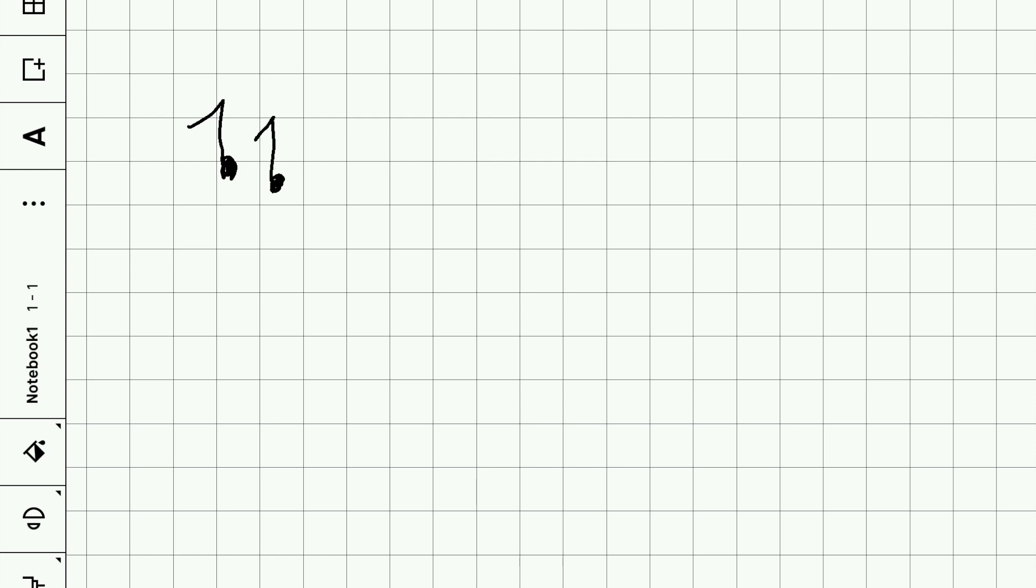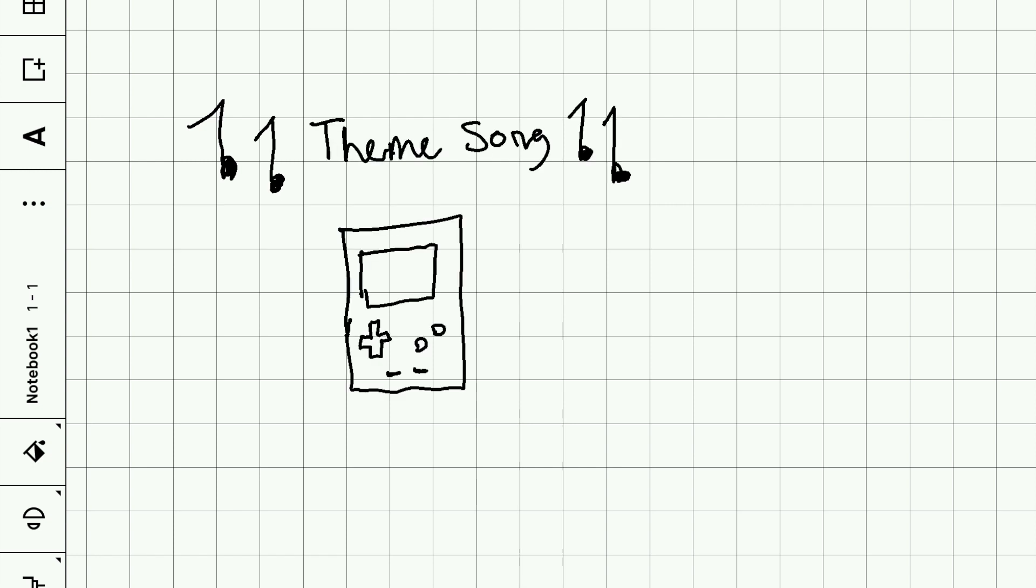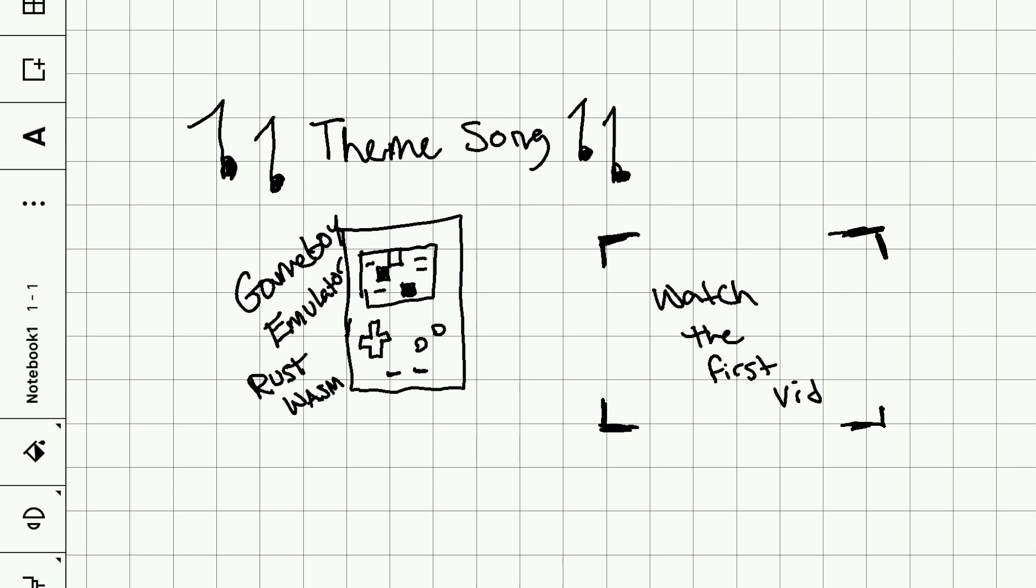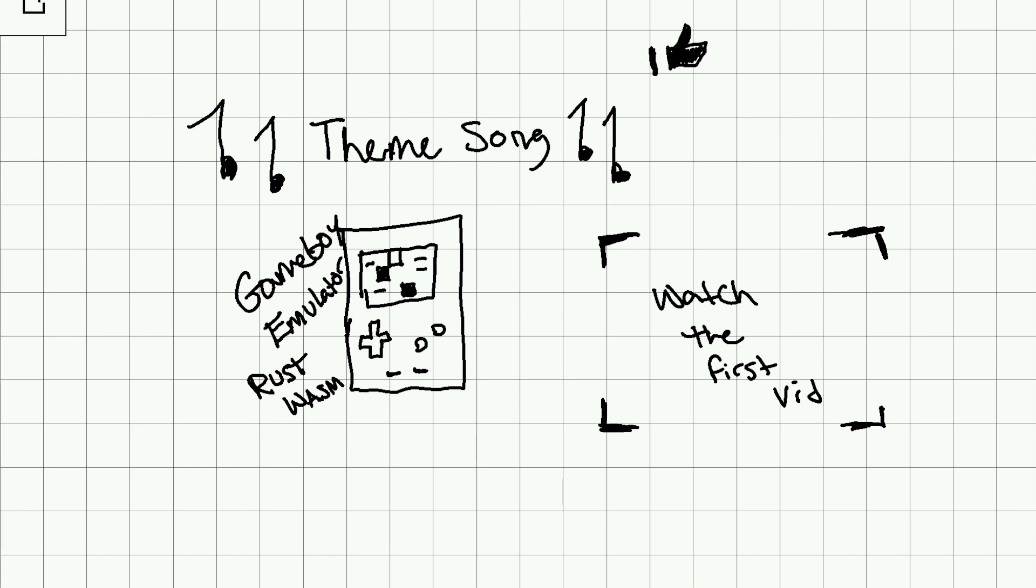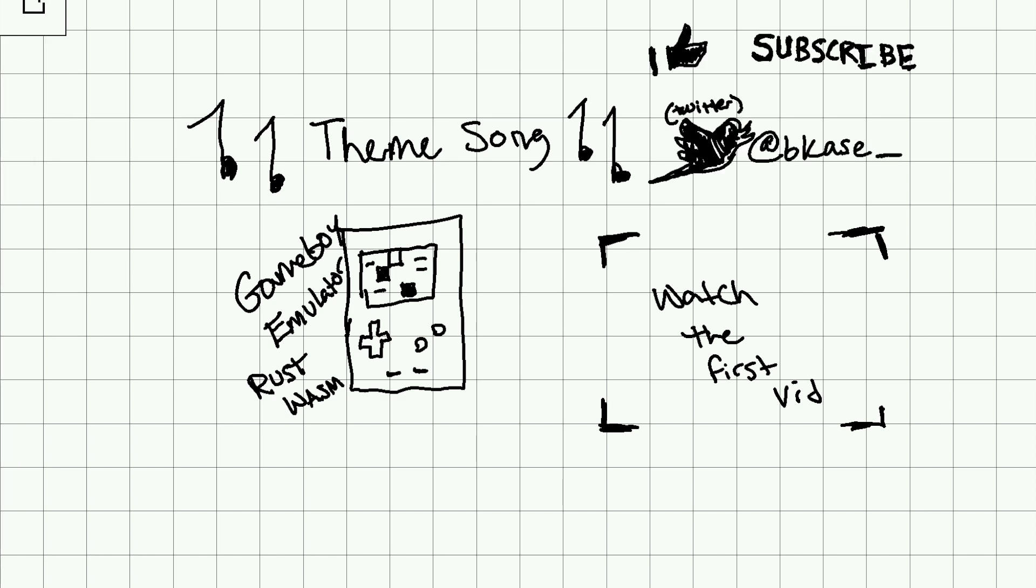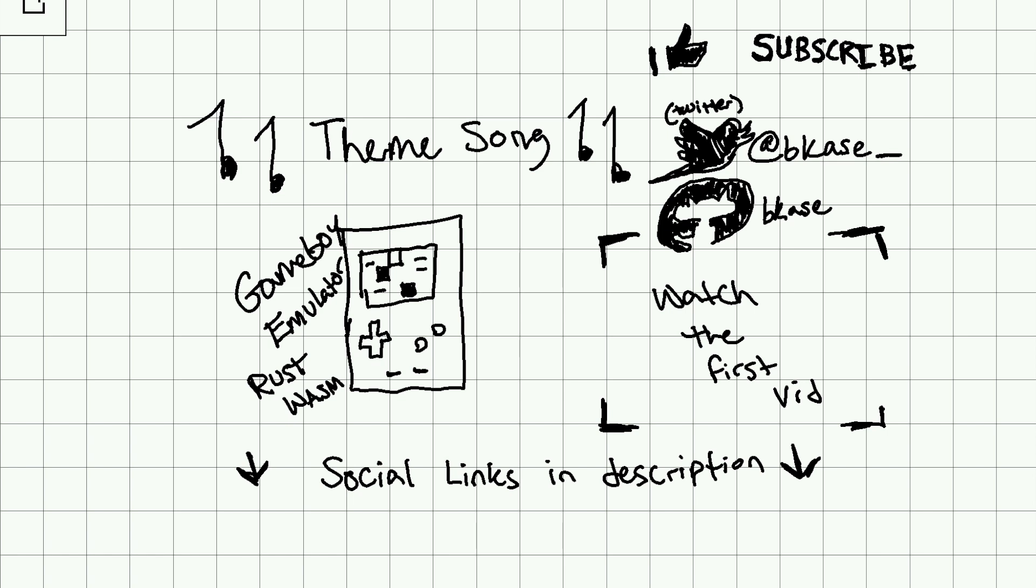But first, just so you all know, we're going to make a Game Boy emulator and learn Rust and WebAssembly in the process. You should go watch the first intro video if you haven't, and you should subscribe and thumbs up and follow me on Twitter and GitHub.